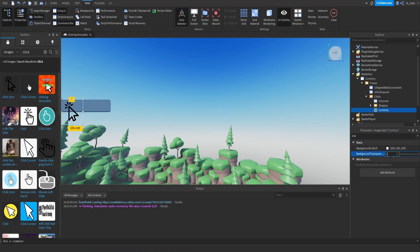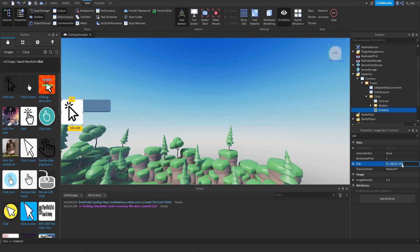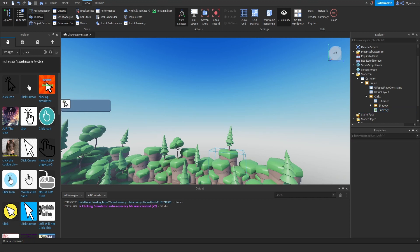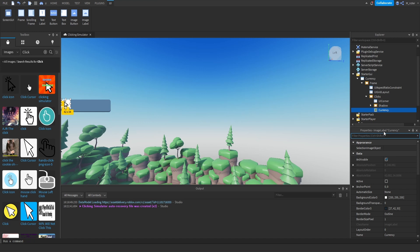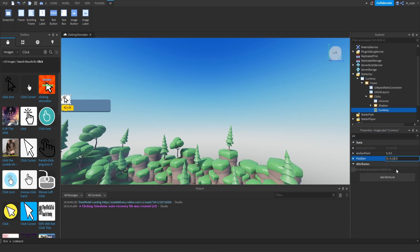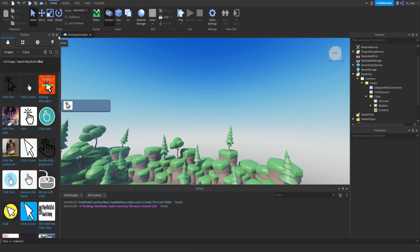We could set the background transparency to 1, but I'm going to keep it at 0 because I like that white background. Then we adjust the size, making sure it's scaled: we set X to 0.185, 0, and Y to 0.75, 0. Now that looks pretty decent. We want it centered on the Y — so we set the anchor point Y to 0.5 and also the Y position to 0.5, so it's now centered on the Y axis. For the X, we want it a little bit off the left side, so we set that to 0.05. Now the image is positioned pretty nicely on our GUI.